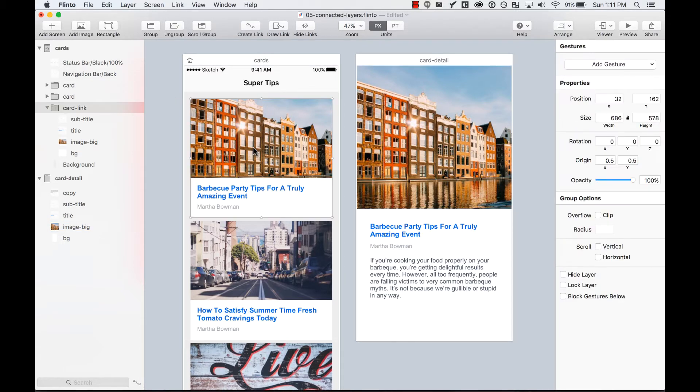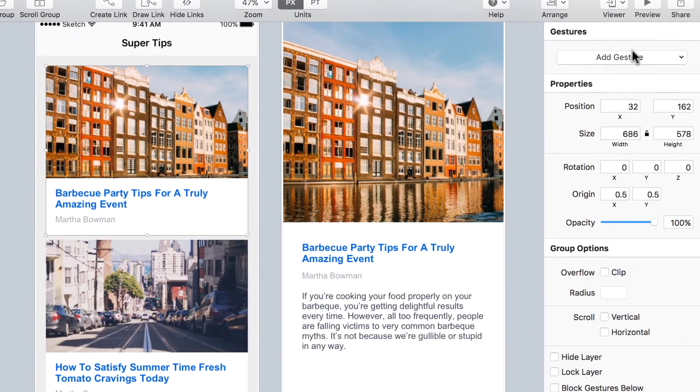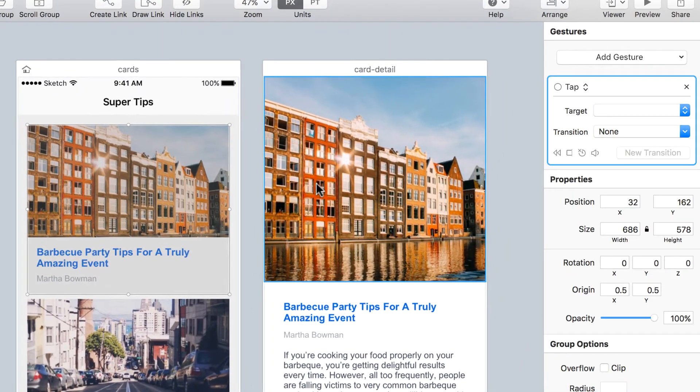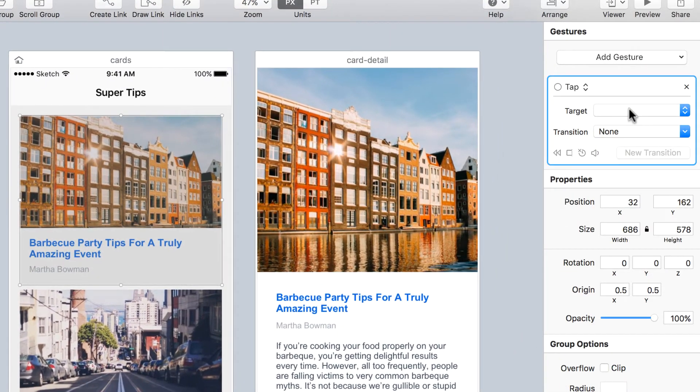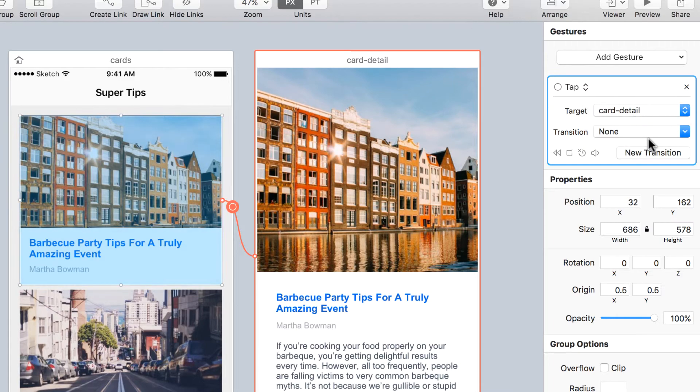The first thing I want to do is add a gesture to this. I'm going to add a tap, select the card detail as my target, and create a new transition.